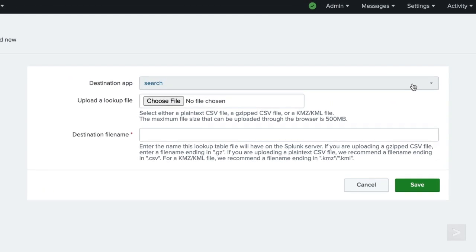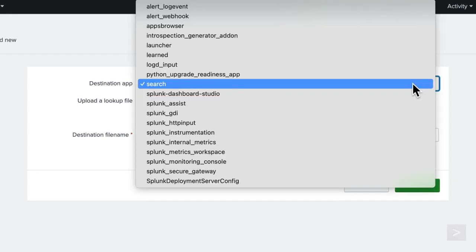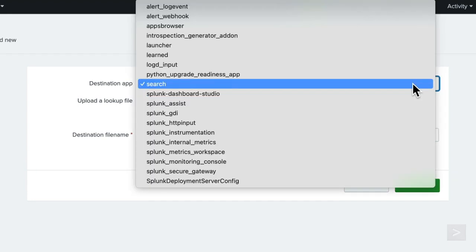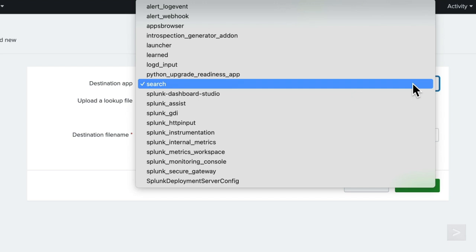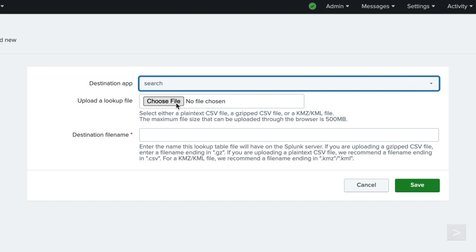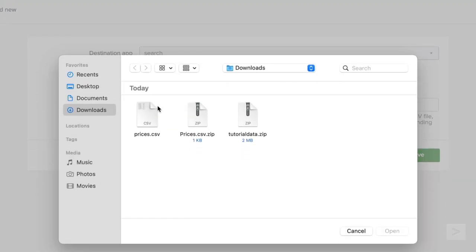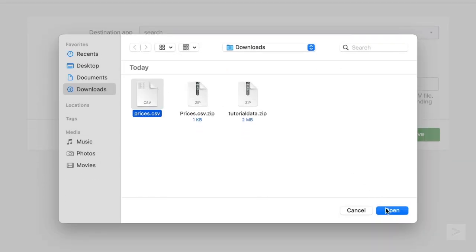First, we confirm or define the destination app, which specifies which app we'd like to upload the lookup table file to or where we plan on utilizing the lookup in our searches. Then under upload a lookup file, click choose file, and browse for the prices.csv we downloaded earlier.